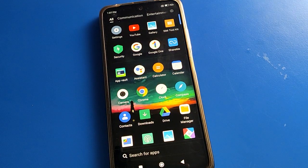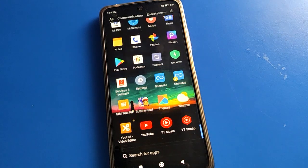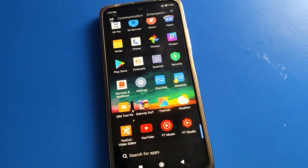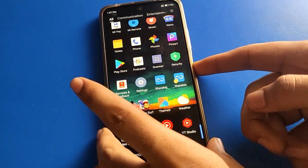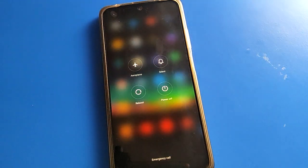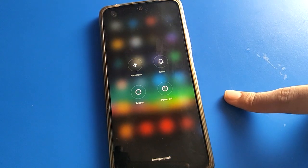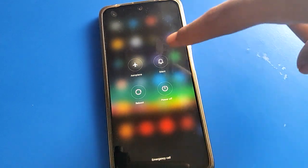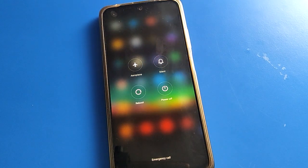So one by one and step by step, friends, we will talk about how to power off, how to switch off Poco mobile. So let's long press your power button - you can reboot your phone, you can power off your phone, you can silence your phone, and you can turn on aeroplane mode.